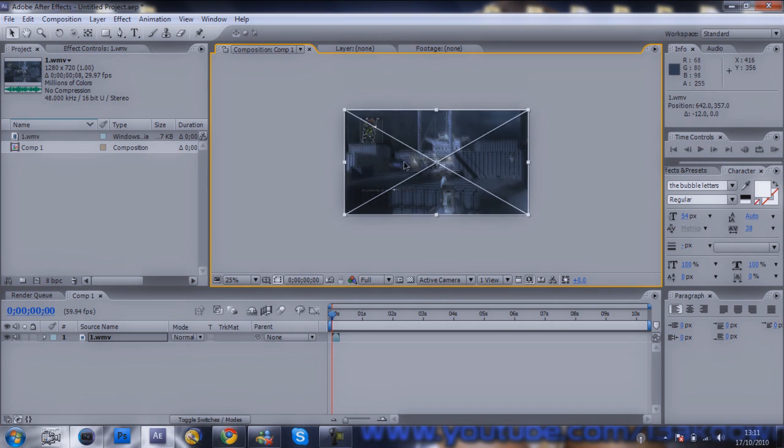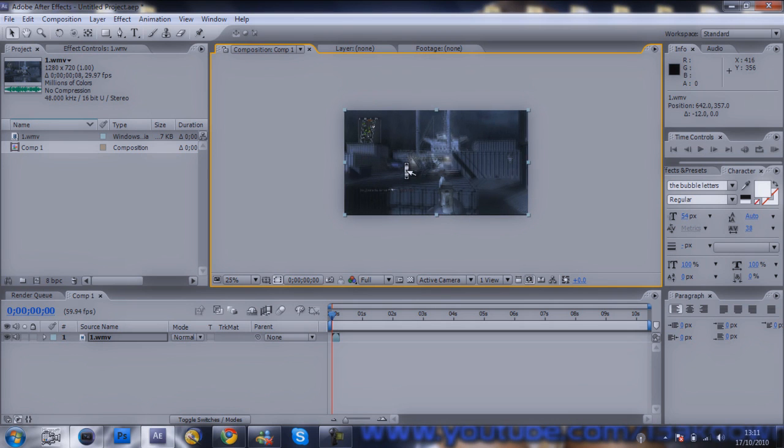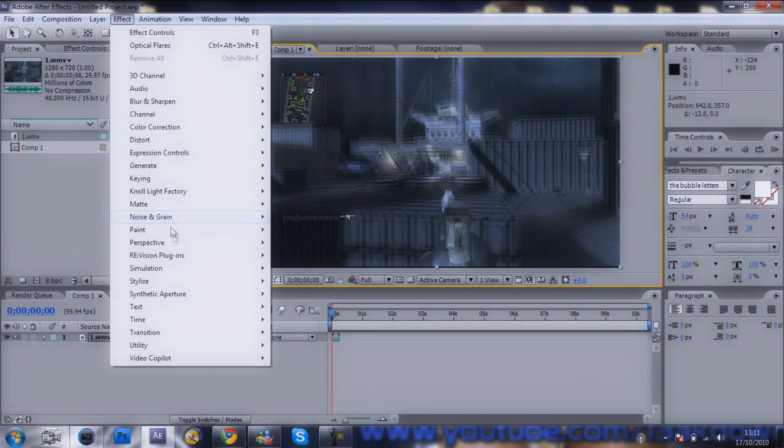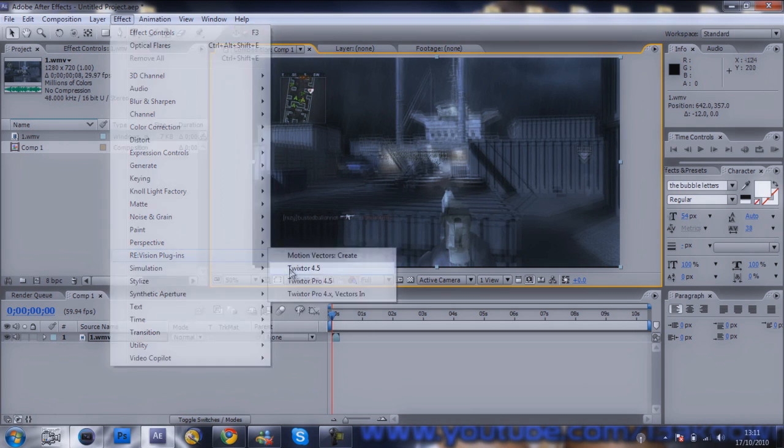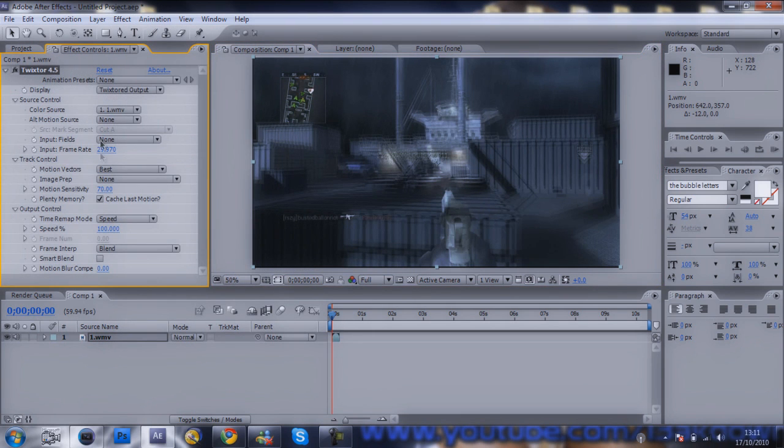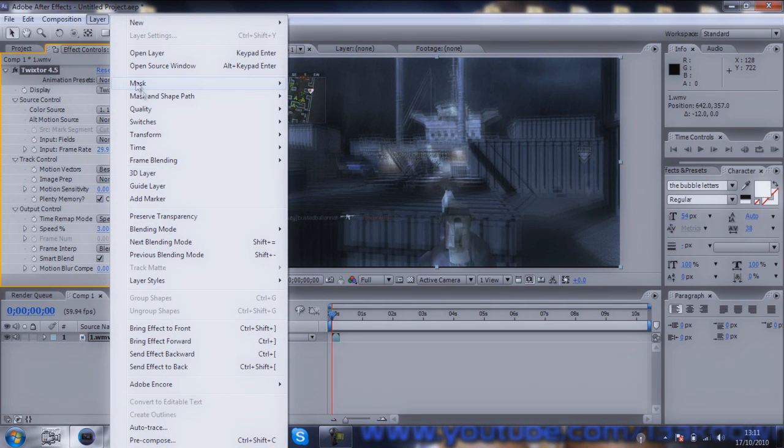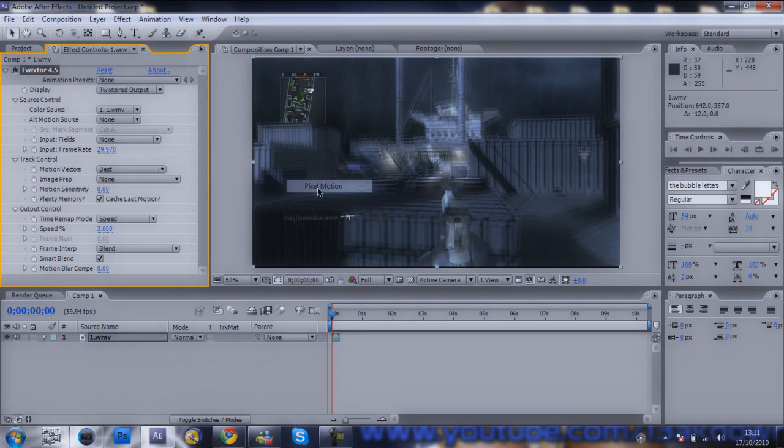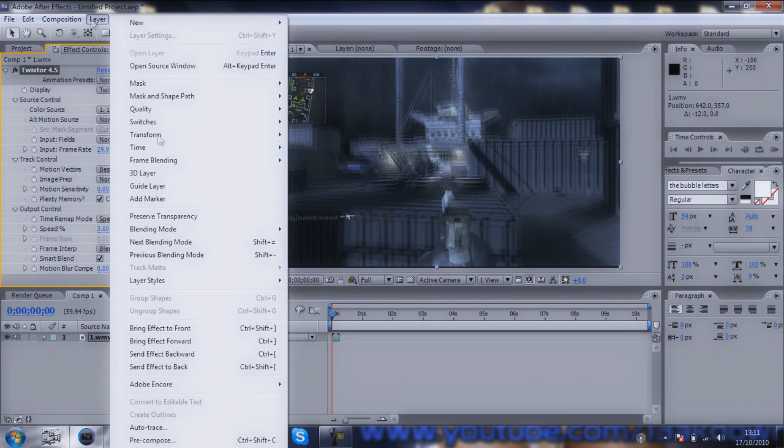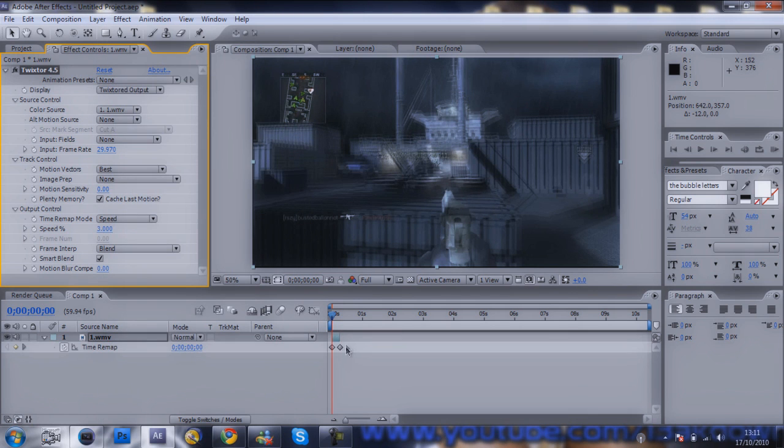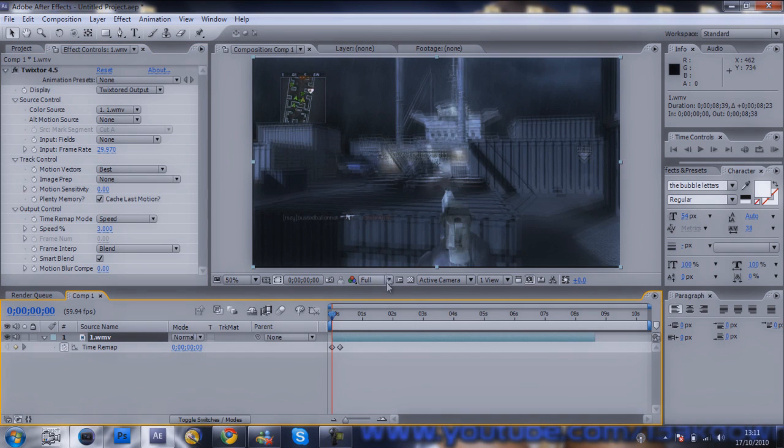Right, there you go. Effects, RE:Vision plugins, Twixtor 4.5. Motion sensitivity zero because I don't want it to be all blurry. Speed free. Smart blend layer, frame blending pixel motion layer. Time, enable time remapping, and there we got our Twixtor.